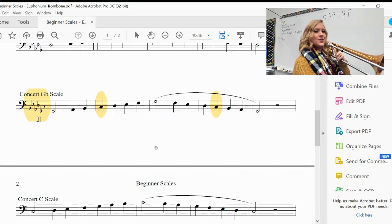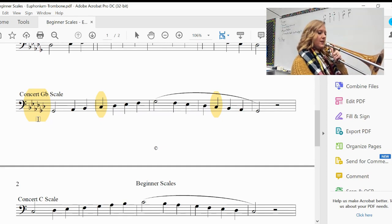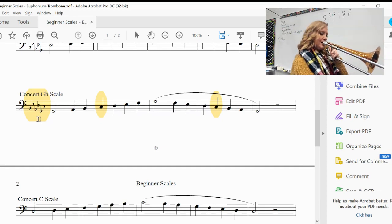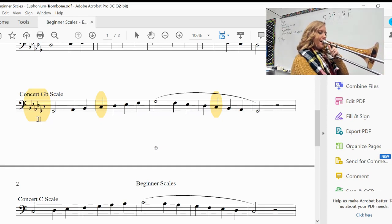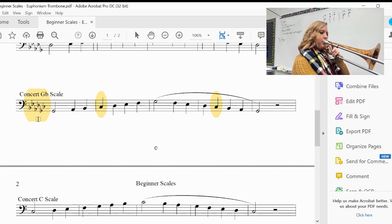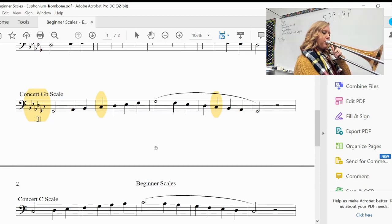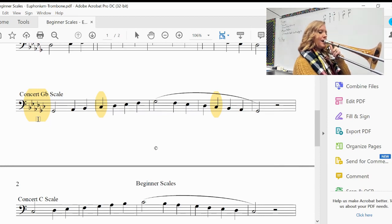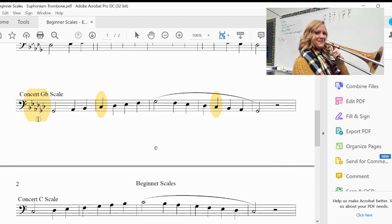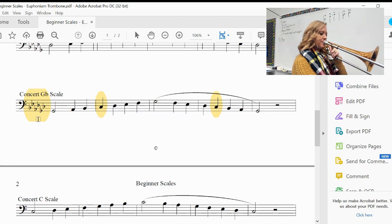All right. Test note, G-flat, G-flat. Ready? One, two, ready?